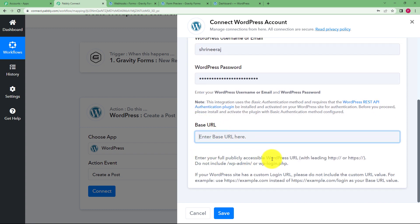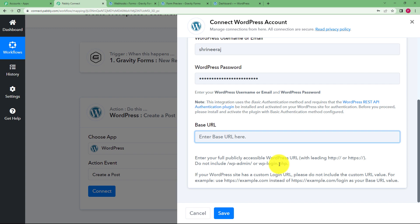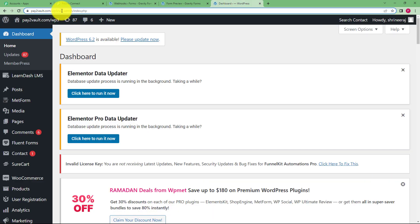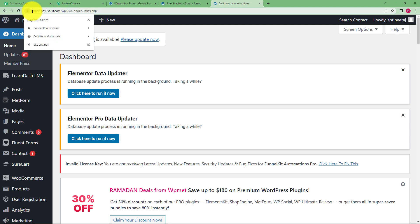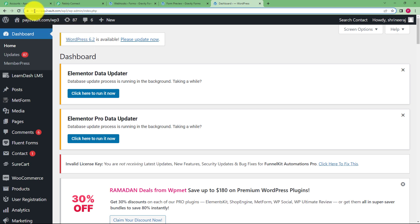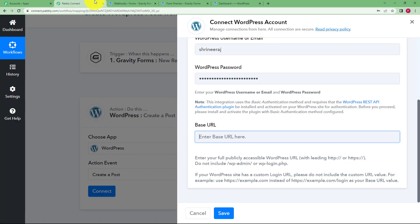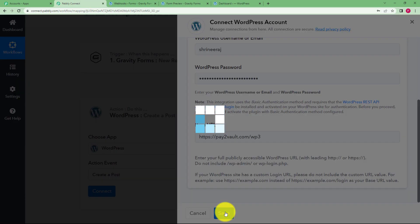So they have given you the example that what is the base URL. So enter your full publicly accessible URL which is starting from the HTTP or HTTPS, and if you have the admin or login with it you don't have to include that part. So when you go back to your WordPress you will see this is your URL. So let us start copying from the HTTPS and go till this part. We are not going to copy the admin part. Copy it, come to your workflow and paste it right here. Now click on save and then the connection will be established.